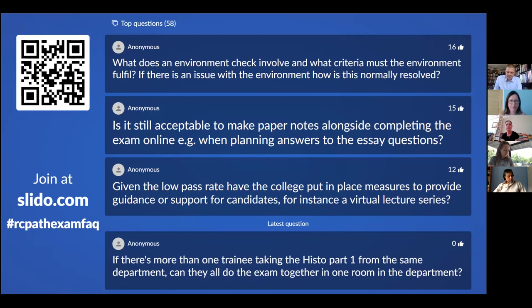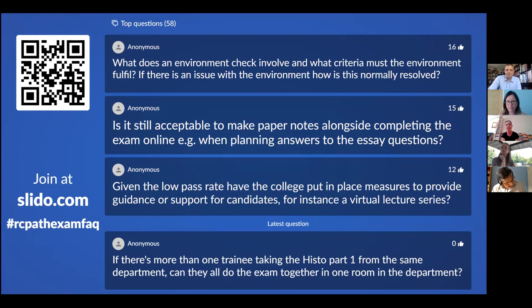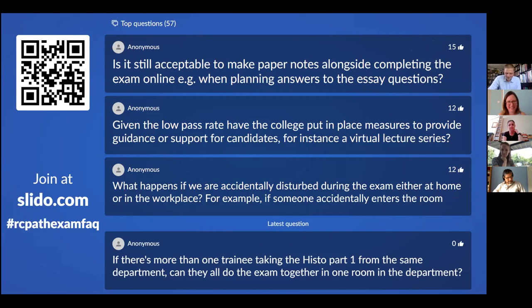What does an environment check involve, and if there is an issue with the environment, how is this normally resolved? Candidates will show the proctor around the room they're sitting the exam in. Basically: don't have your textbook on the desk, don't have revision posters on the wall, turn your mobile phone off. If they spot a histopathology textbook on the desk, you'll be asked to go and put it somewhere else.